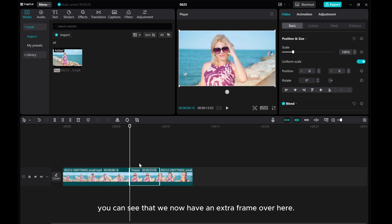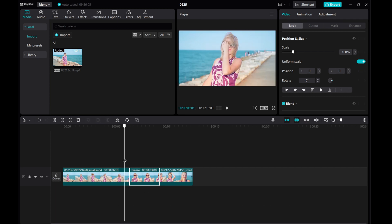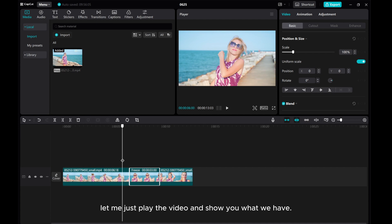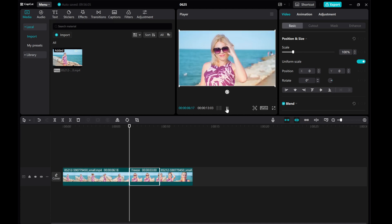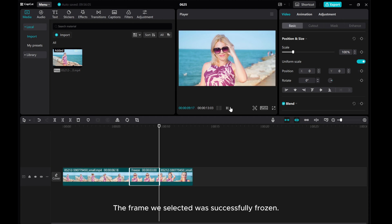You can see that we now have an extra frame over here. Let me just play the video and show you what we have. The frame we selected was successfully frozen.